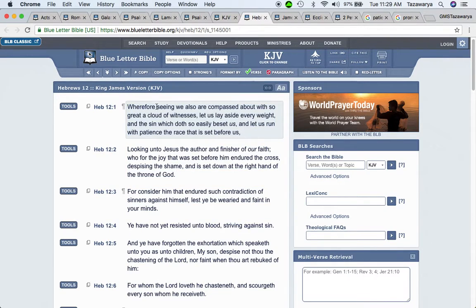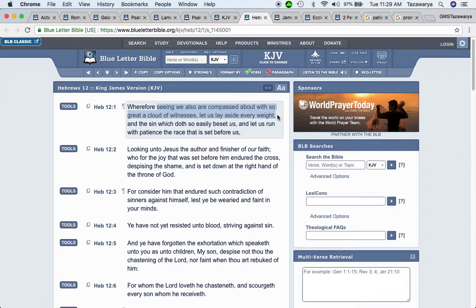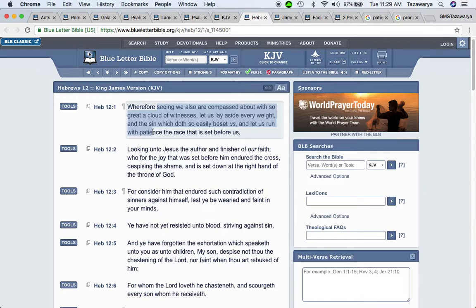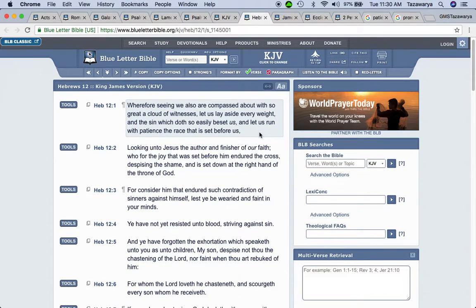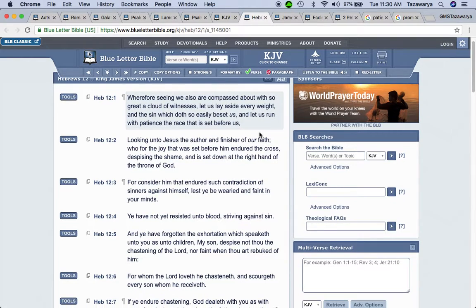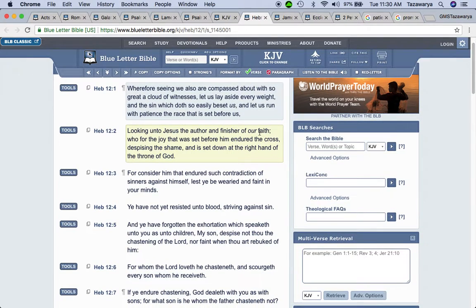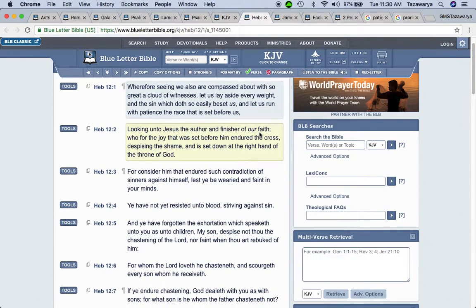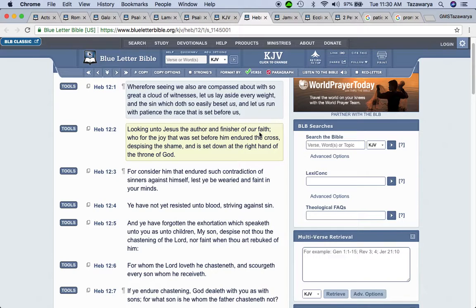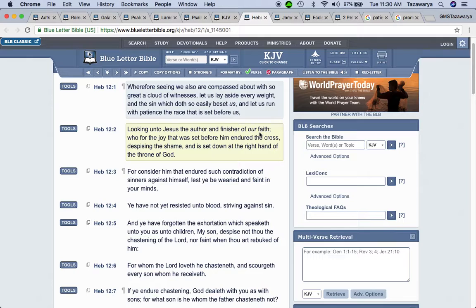Hebrews twelve and one: Wherefore seeing we also are compassed about with so great a cloud of witnesses, let us lay aside every weight and the sin which does so easily beset us and let us run with patience the race that is set before us. And the fact is, once you start running on this track, you don't look back and just give up or fall out the race. You keep going, man. And know that wherever I got run twelve laps, that's what I got to do, man. I'm going to get it over with.